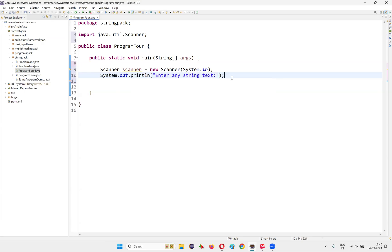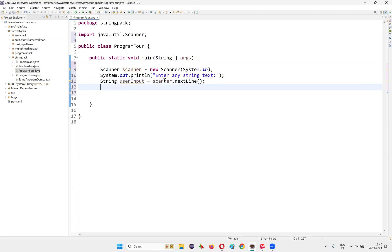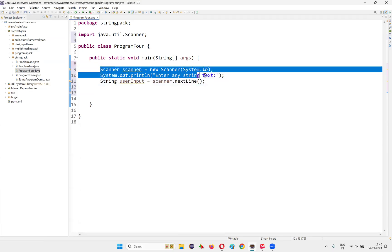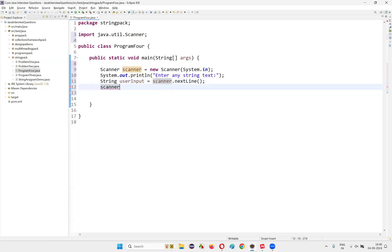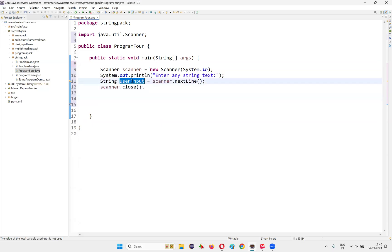By looking at this particular print statement in the output console, the user will try to enter some text. So that text, I would like to capture here — String userInput is equal to scanner.nextLine(). After collecting the input from the user, I would like to close the scanner object: scanner.close(). This part is done — we have collected the input in the form of string format from the user and stored it into userInput.